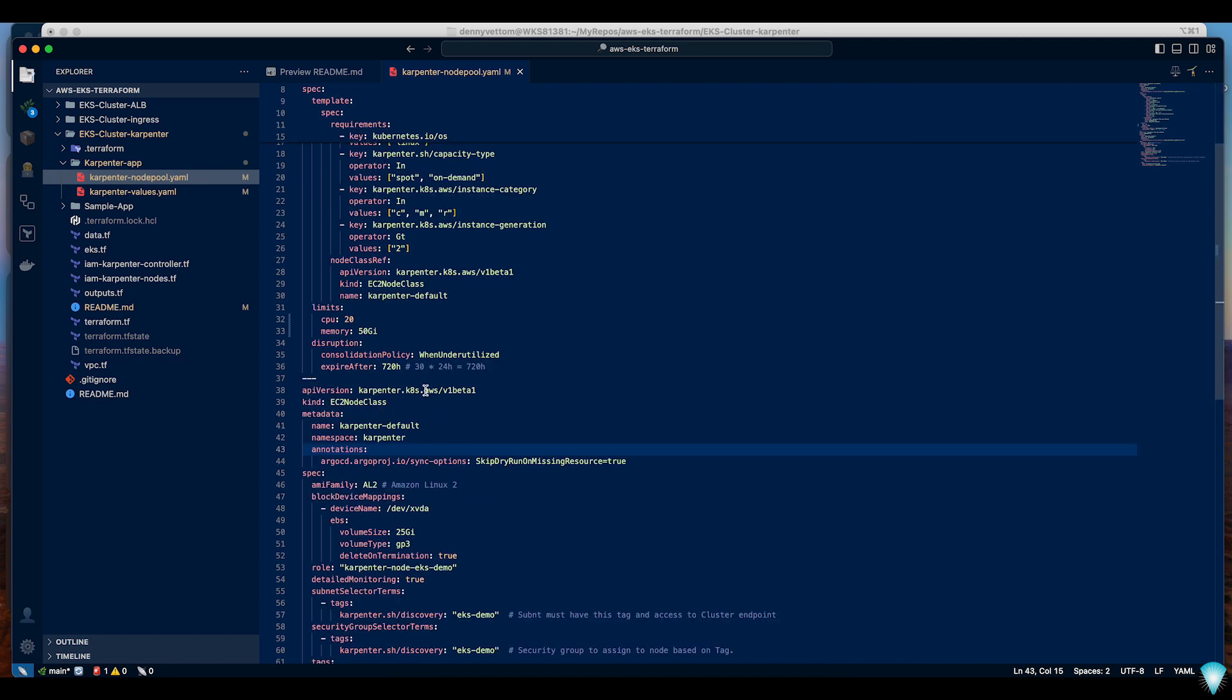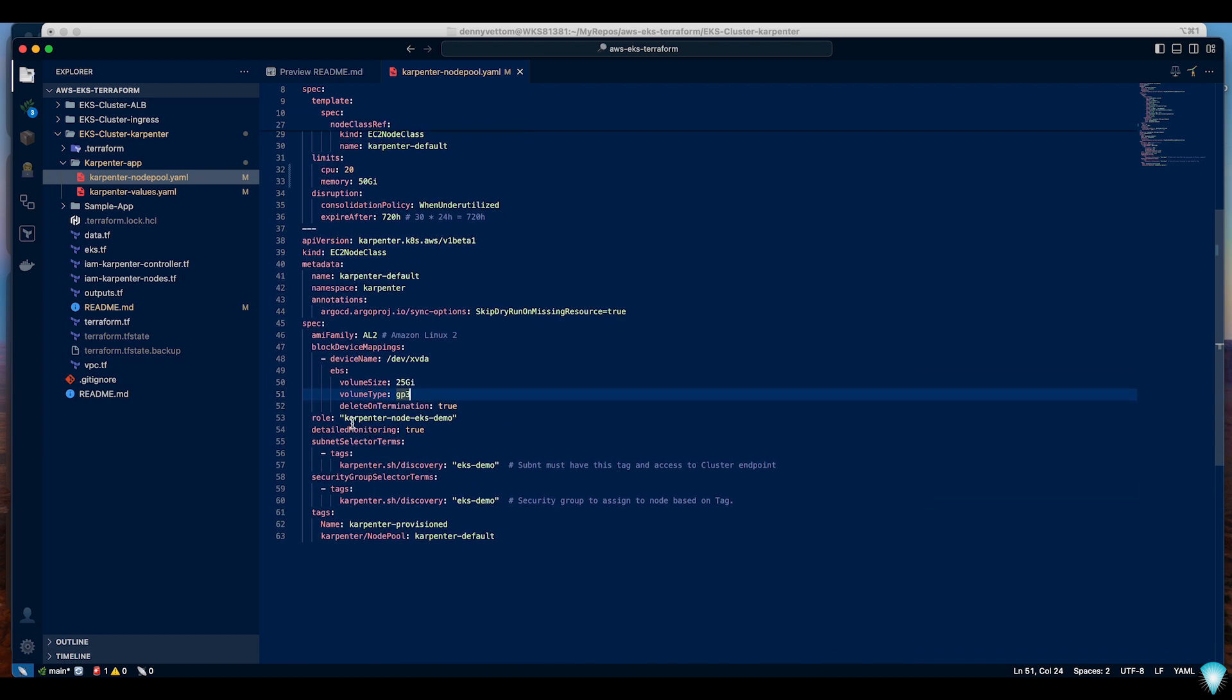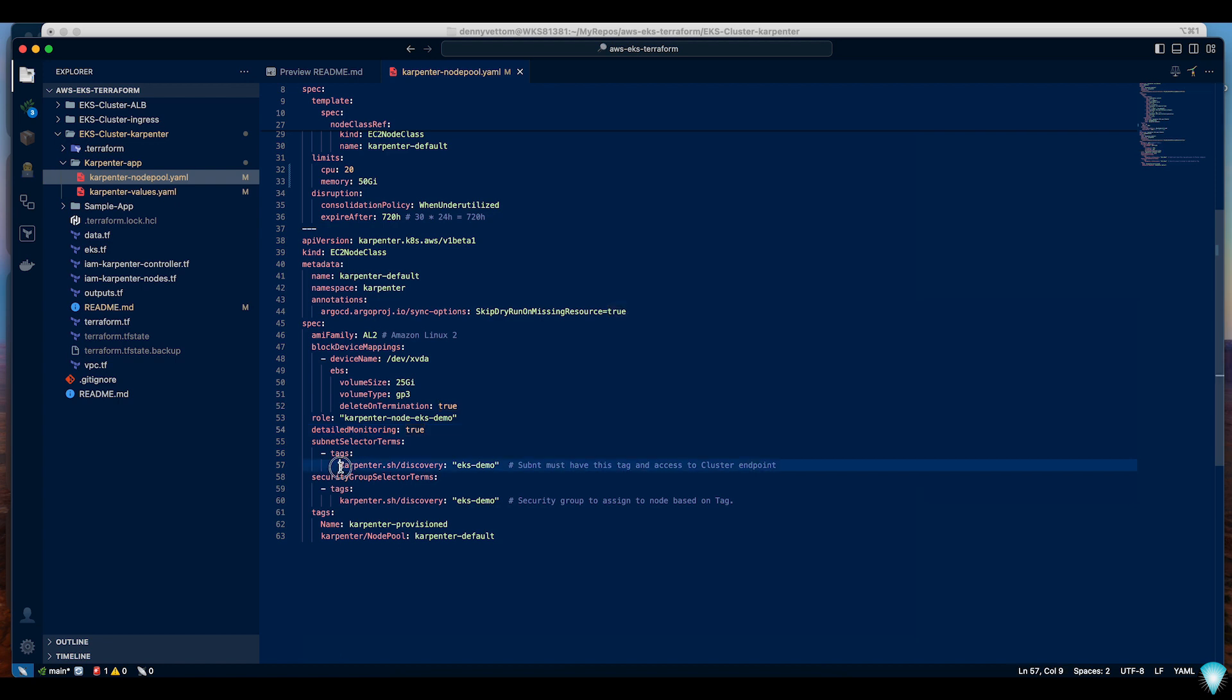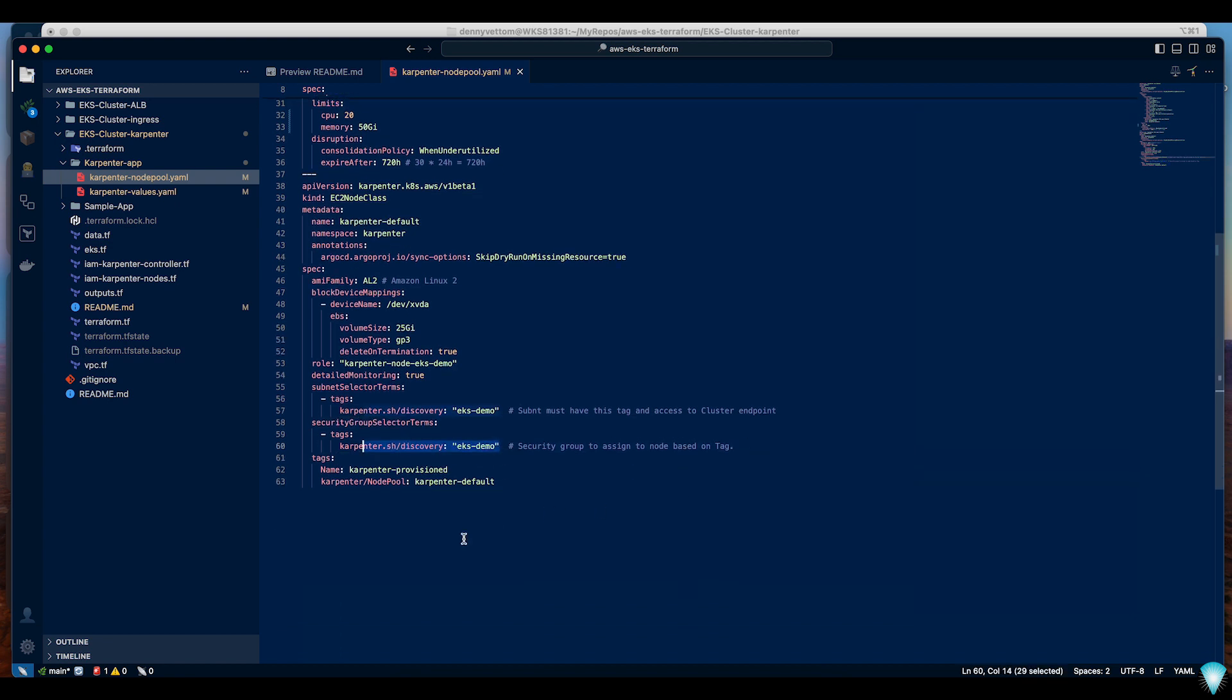Then we move on to EC2 node class. Here we specify the details of the node we are provisioning. In this example I'm using Amazon Linux 2 with a 25 GB GP3 volume and specifying the role that I'll be using. I've created this already using Terraform code. In the subnet selector section we specify the tag which should match what we already specified when creating the VPC subnet. For the security group we need to specify the tag and also the name tag. This will be the name you will see in the console when Karpenter provisions a new node.